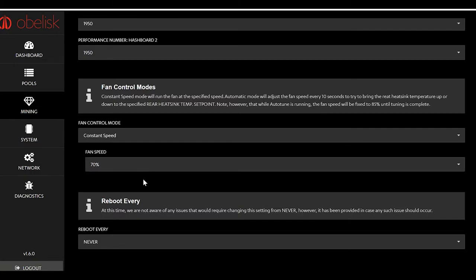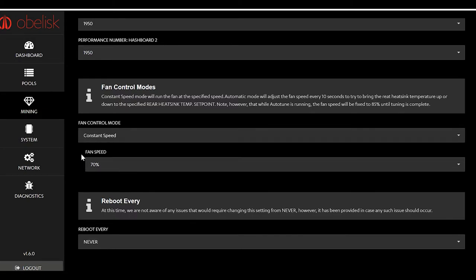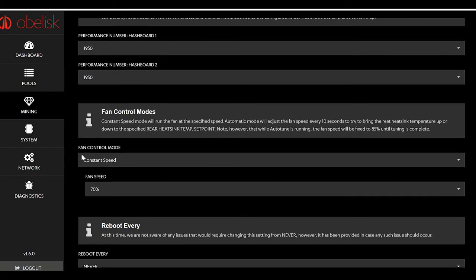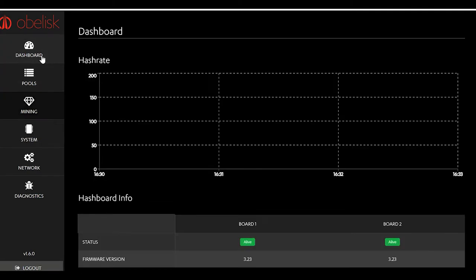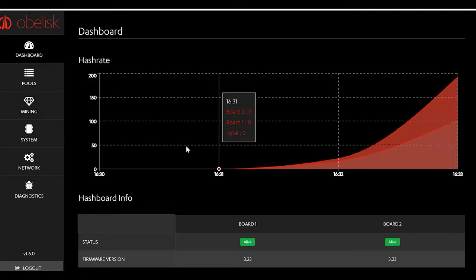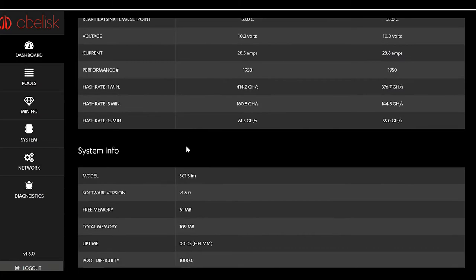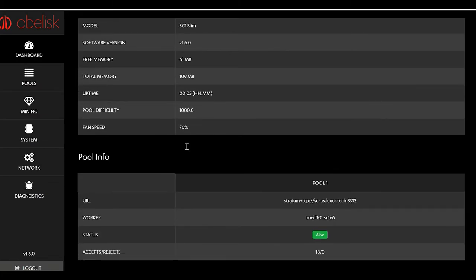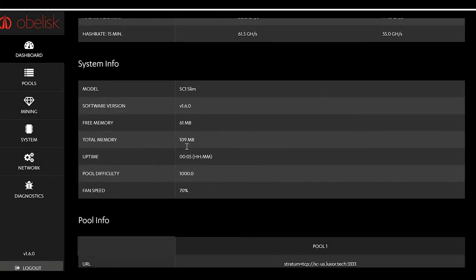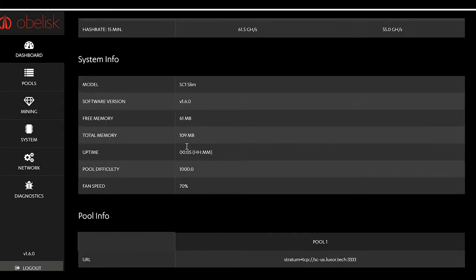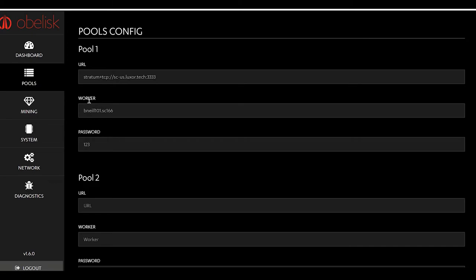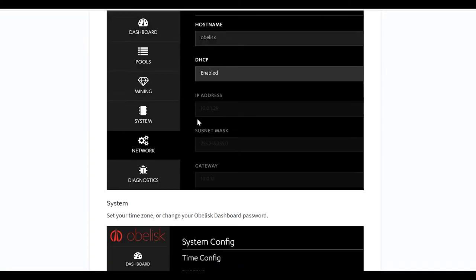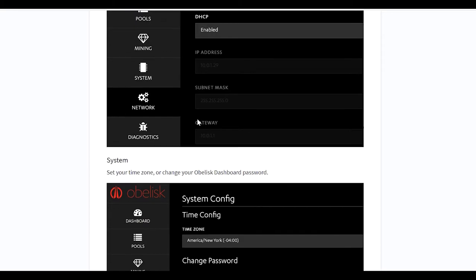These fans get really loud at 100. Depending on how hot it is, you can run them at lower and bring the noise level down. You got your dashboard up here which we already showed you. Status, a bunch of info. Now pools, let's go back to your setup.